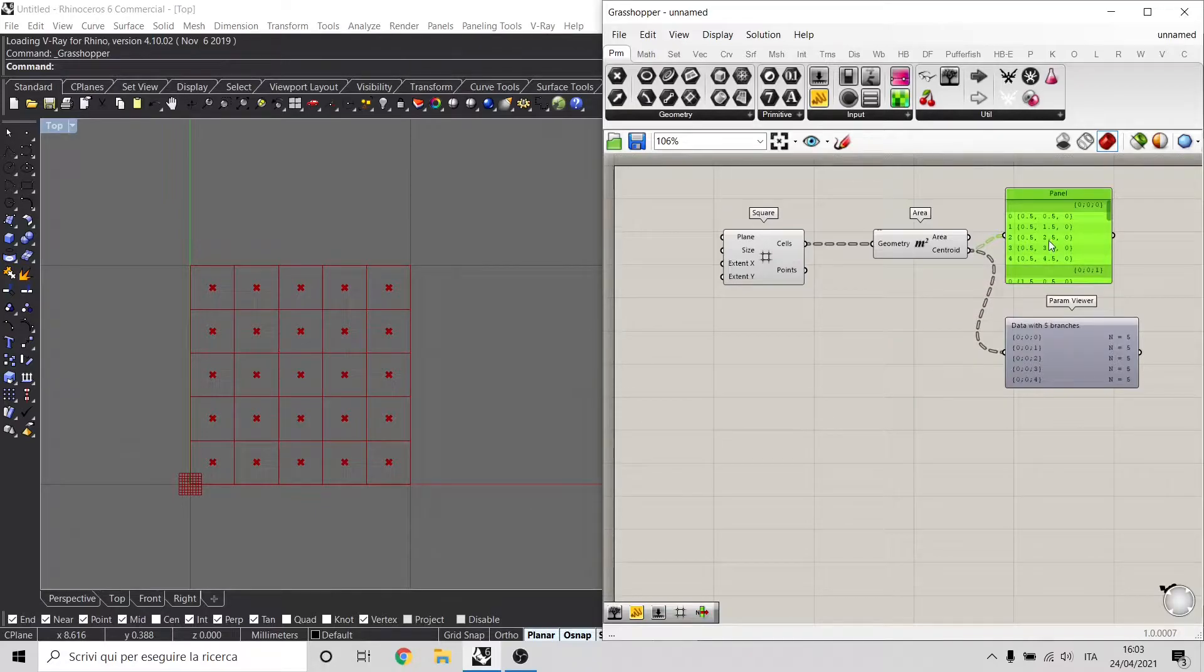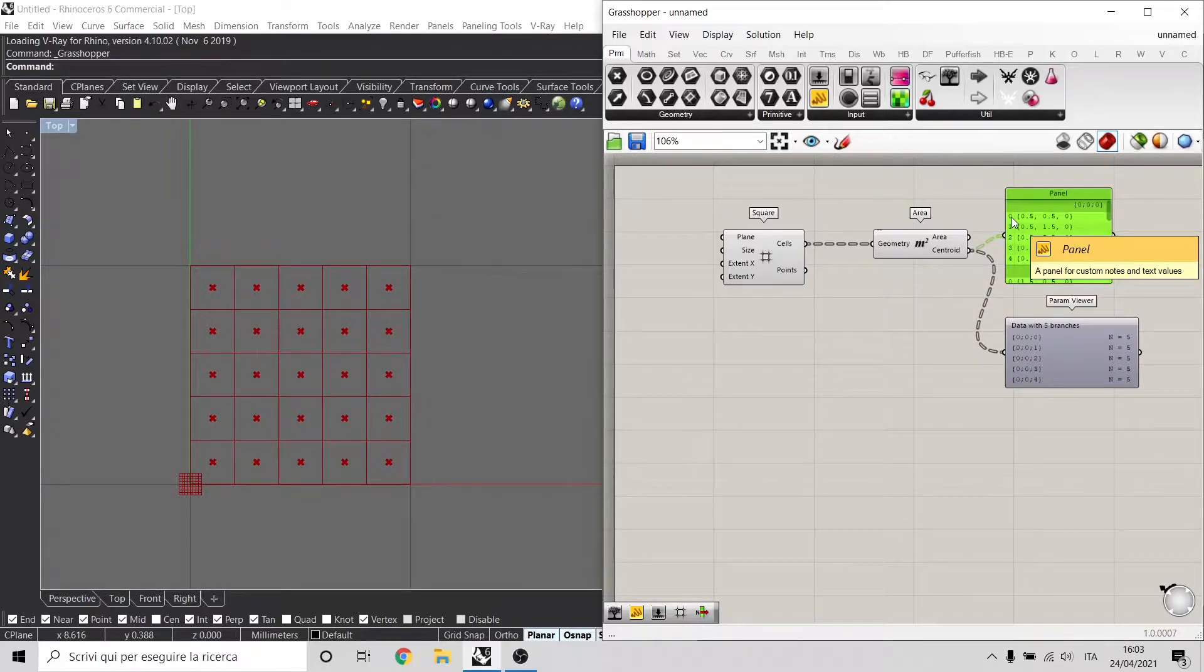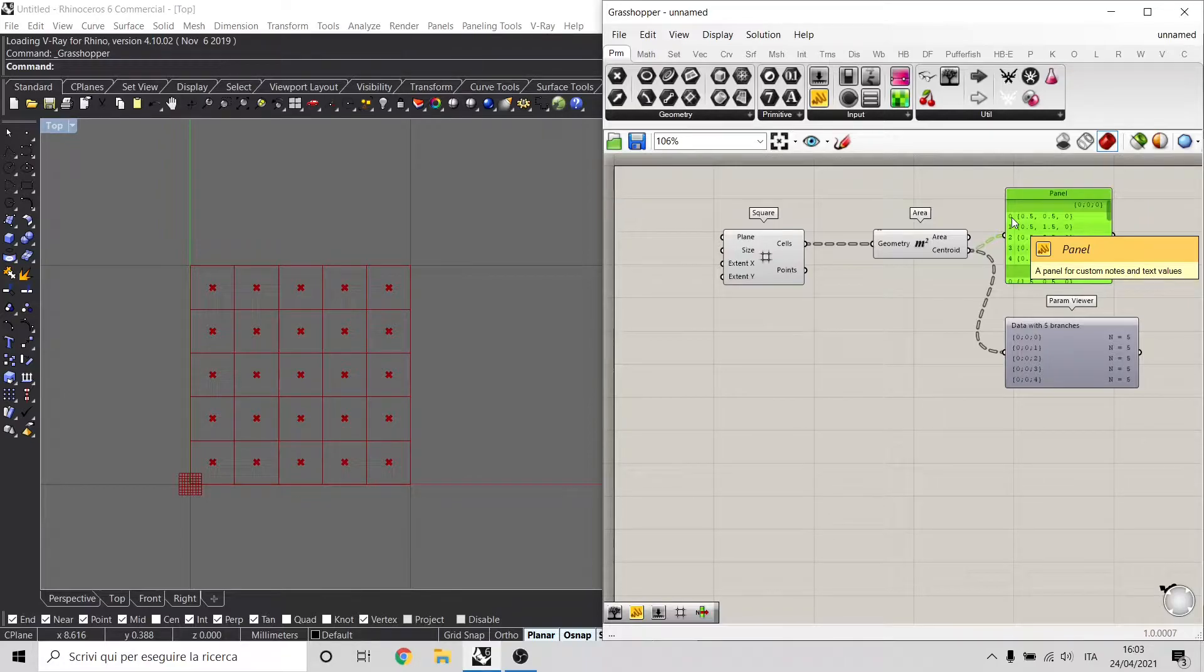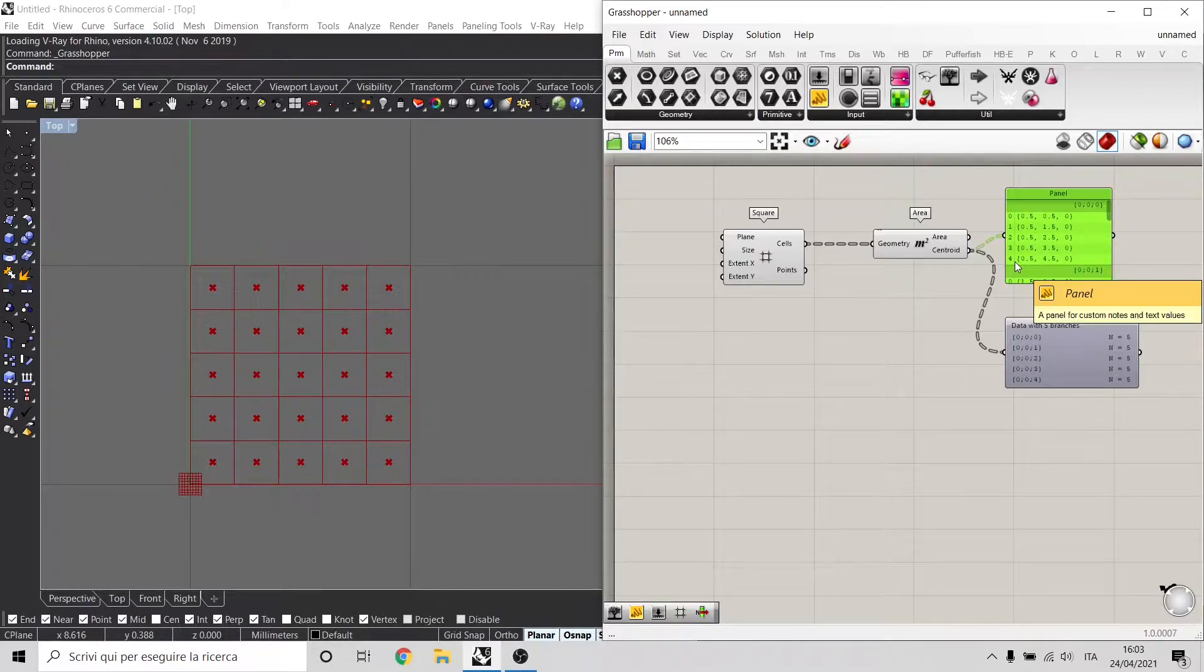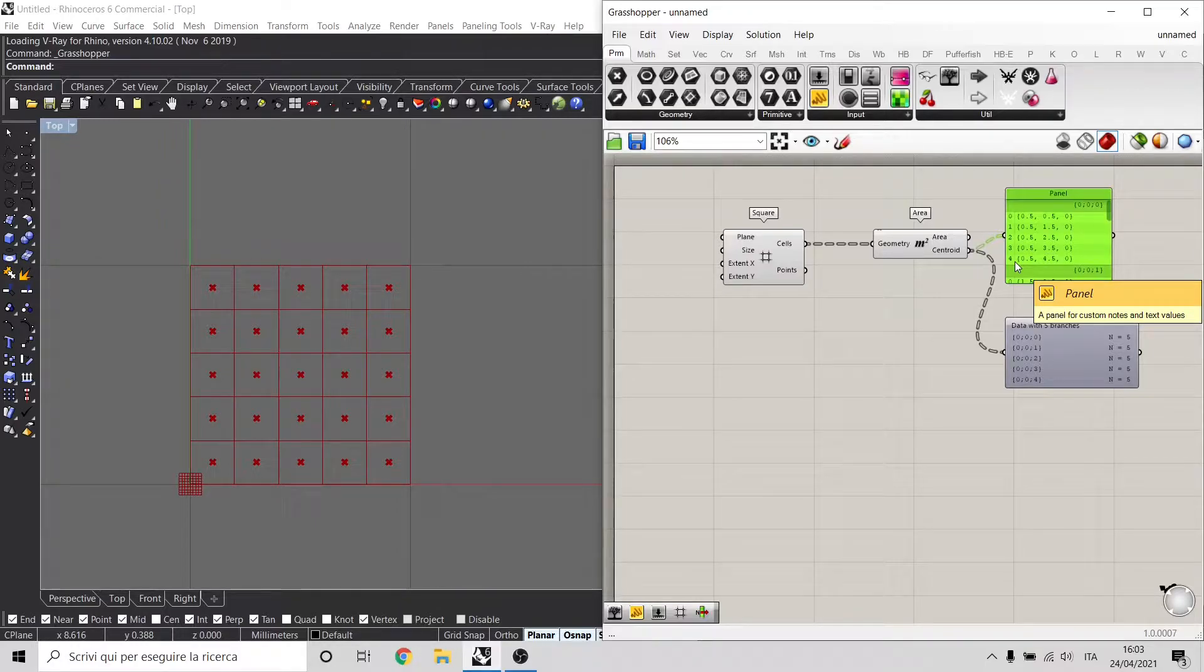Note that the list in Grasshopper always starts with 0, and whenever you see a list, just take the last item and add 1, and then you see the real exact number of elements inside that list.